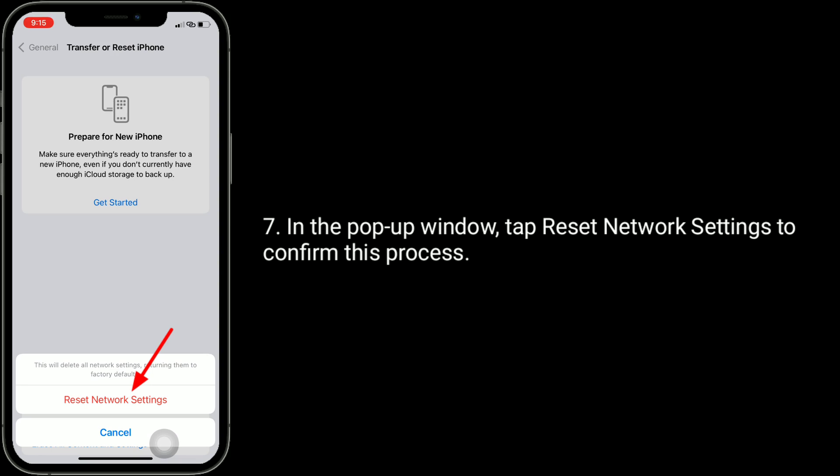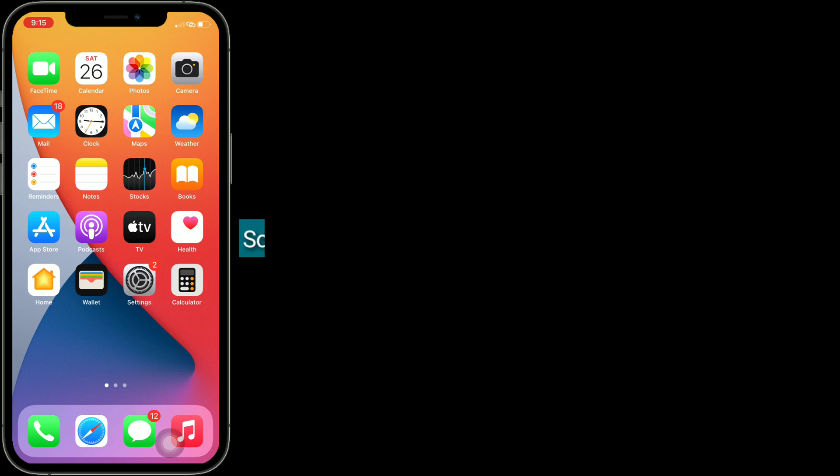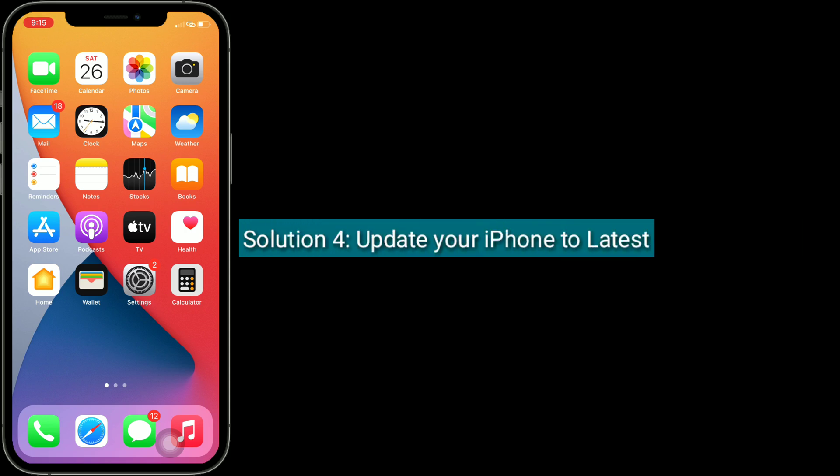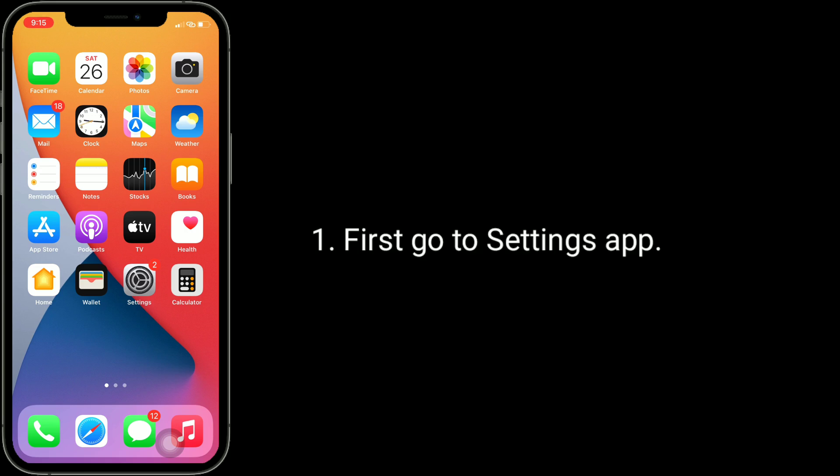Solution 4 is update your iPhone to latest version of iOS. First, go to Settings app.